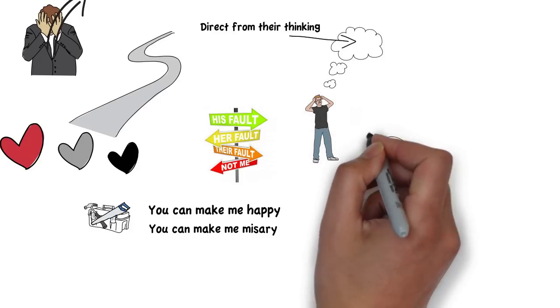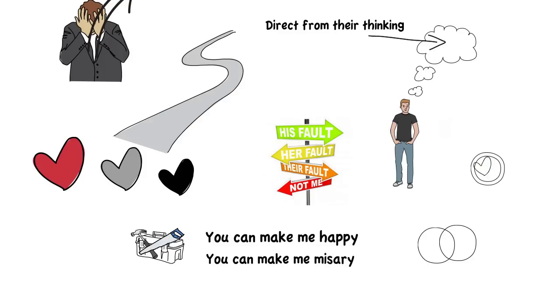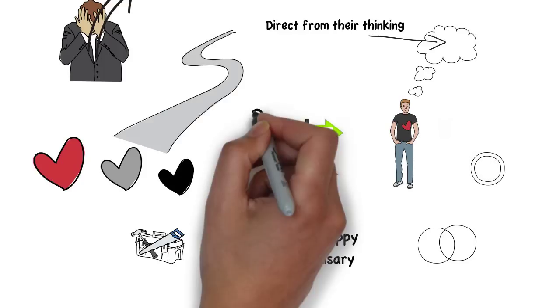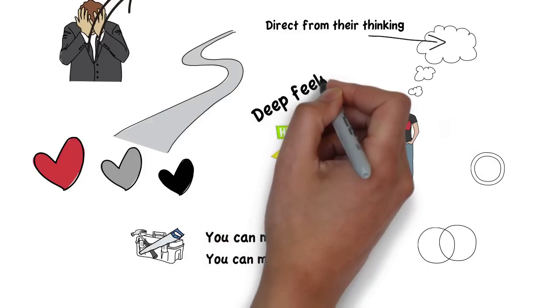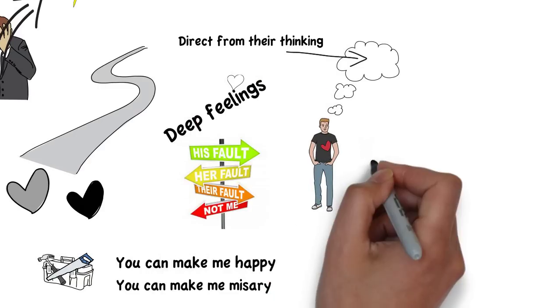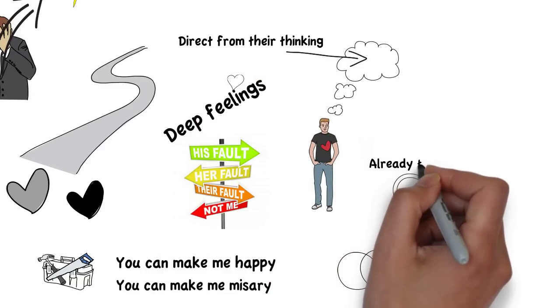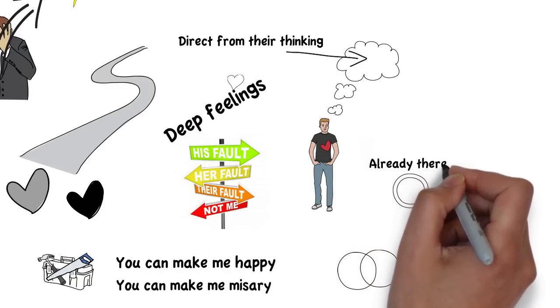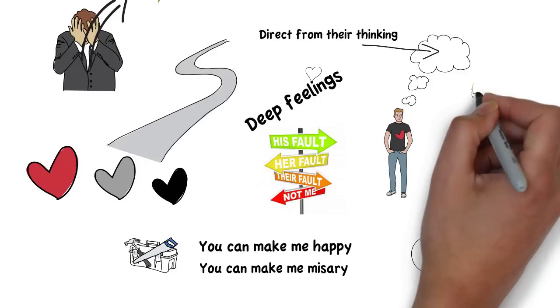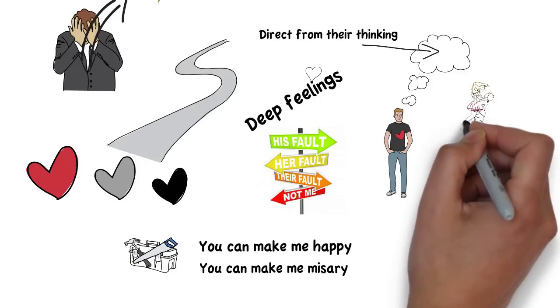You show them that the source of well-being is inside them, that those deep feelings that we get in relationship are actually already there. They get amplified in relationship, but they're already there.